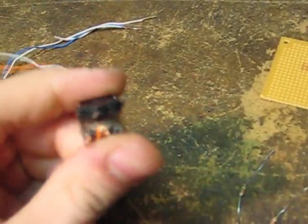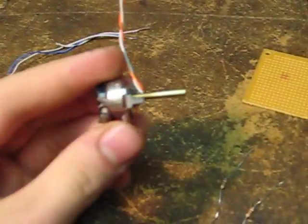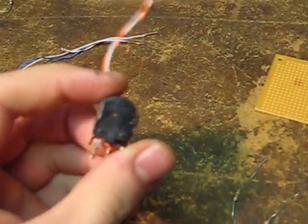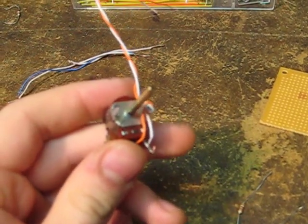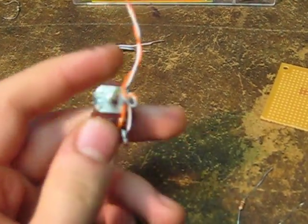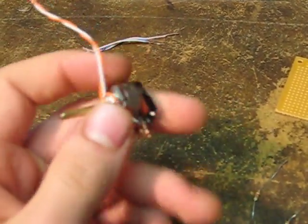A potentiometer. The schematic says 5K but you can use anything from 5 to 20K, just try not to go above 20.